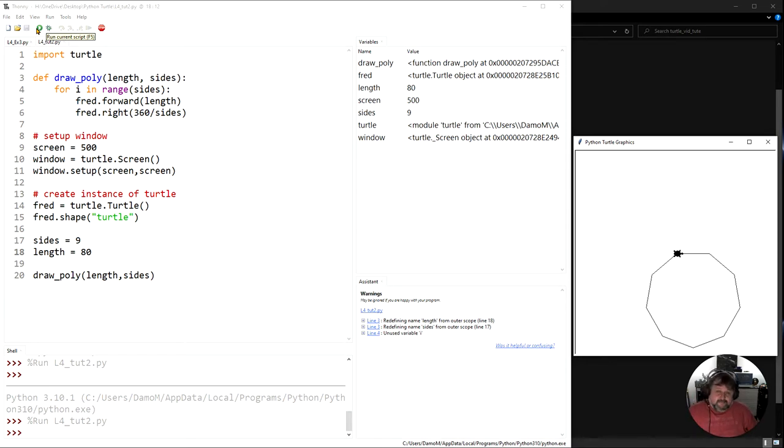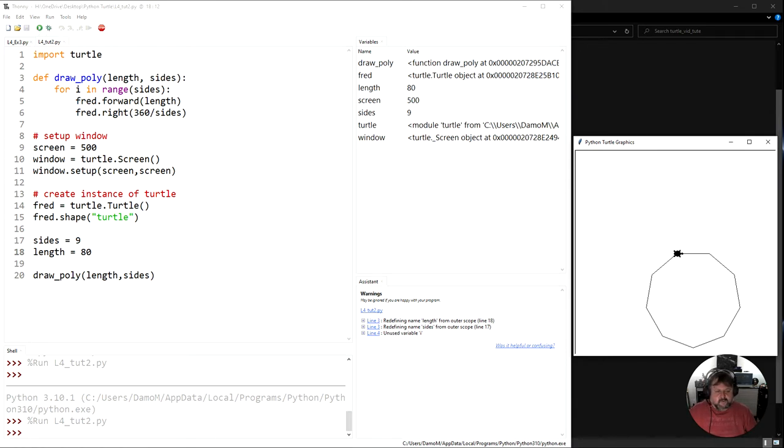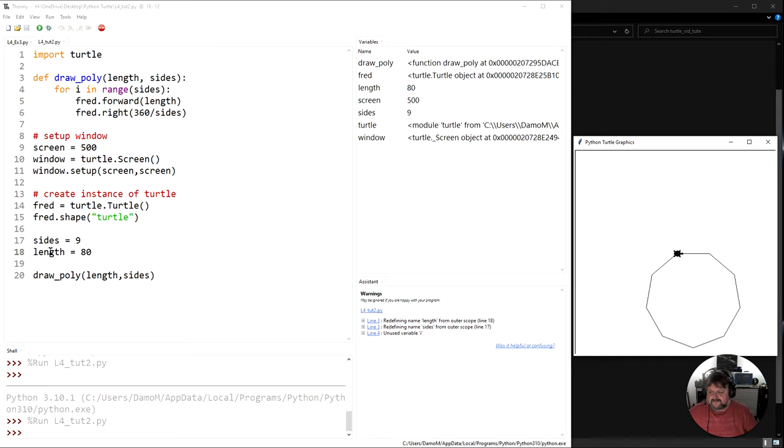Well the simplest way of doing that is through the terminal down the bottom here and it's using a thing called input. Okay, so let's get a way for the users to actually give us the values here: side and length.